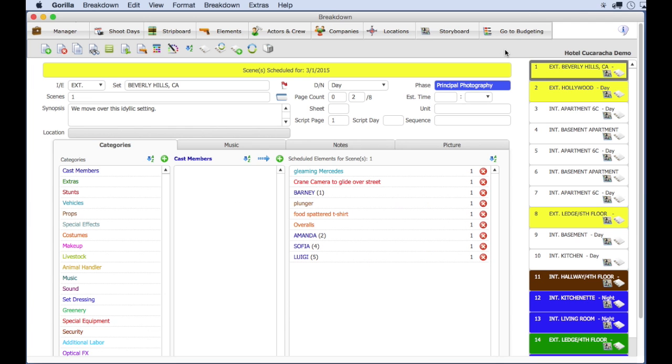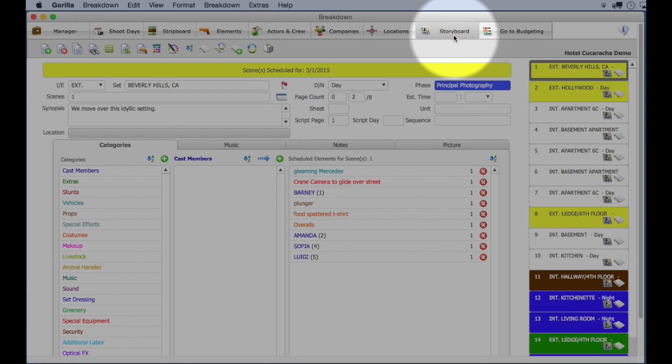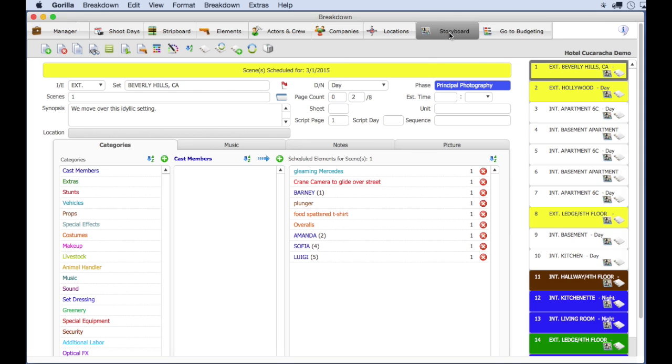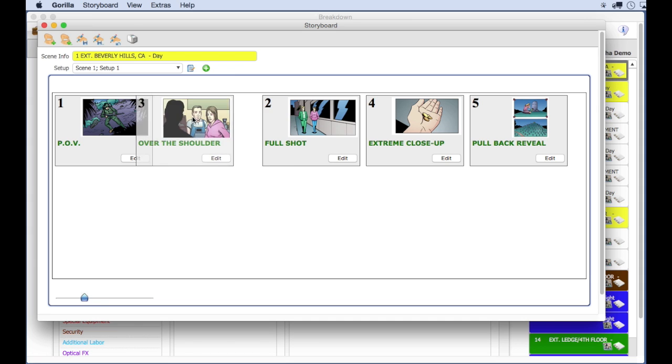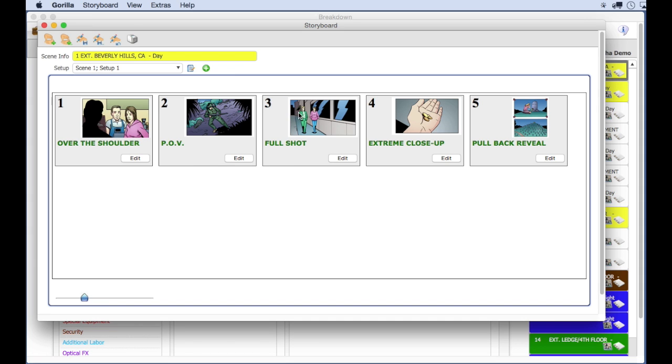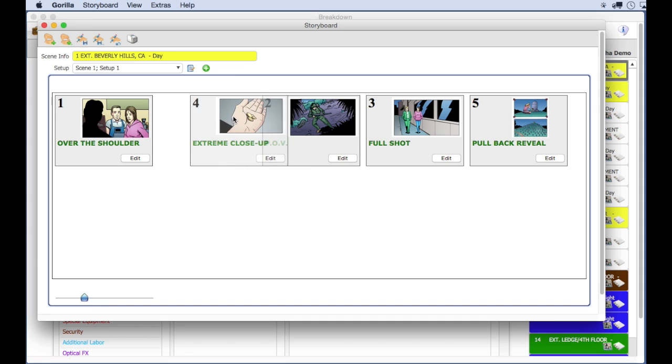Lastly, Guerrilla also has a storyboard module, allowing you to shot list your project.